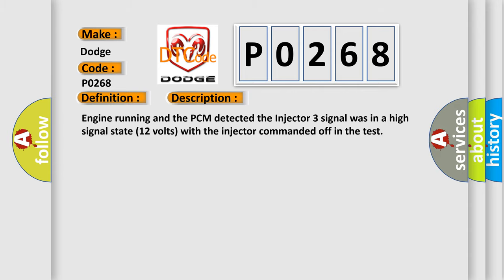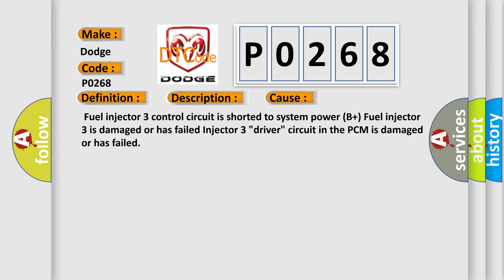This diagnostic error occurs most often in these cases: Fuel injector 3 control circuit is shorted to system power B plus, fuel injector 3 is damaged or has failed, or injector 3 driver circuit in the PCM is damaged or has failed. The airbag reset website aims to provide information in 52 languages.